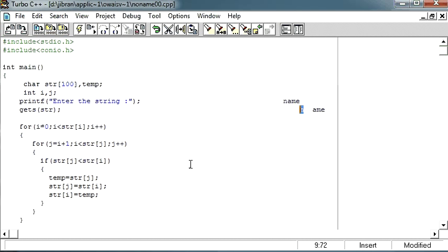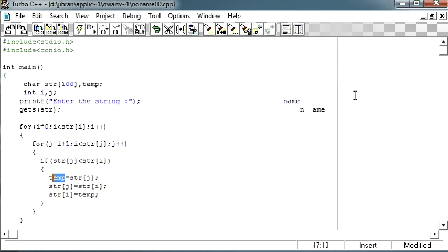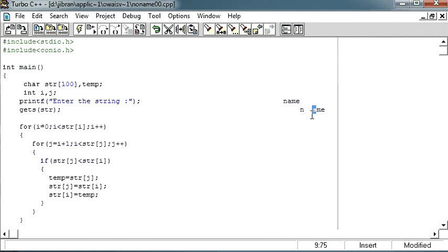So now here, if this condition is true, then we are storing a in our temporary variable. And then we are copying this value to this position, and then we are copying a to our n.